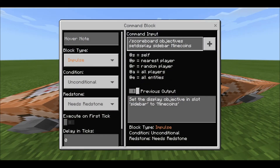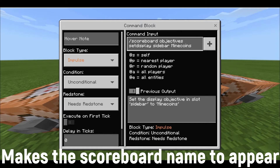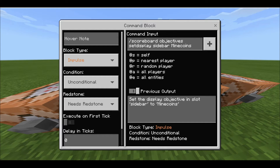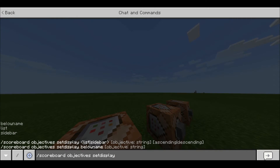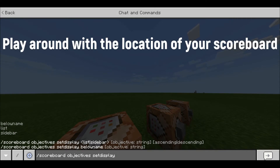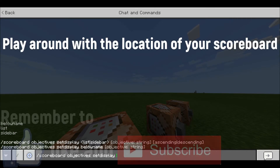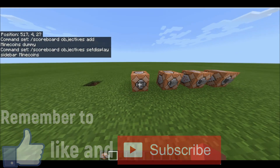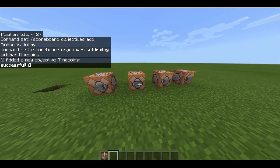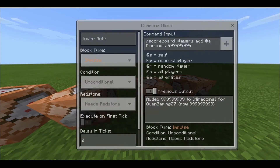The next command makes it appear on screen. You do forward slash scoreboard objectives setdisplay sidebar minecoin. You're telling it where to display, and I chose sidebar — I think that's the best option but you can play around with it. If we press the button, you can see it appear on the side.